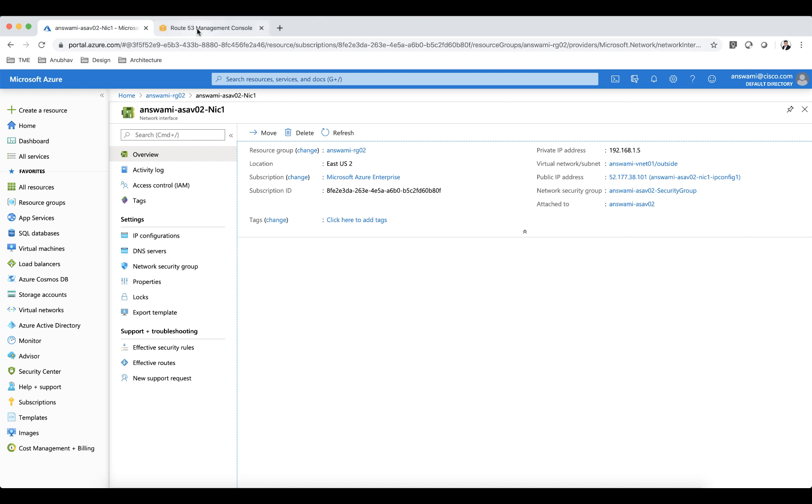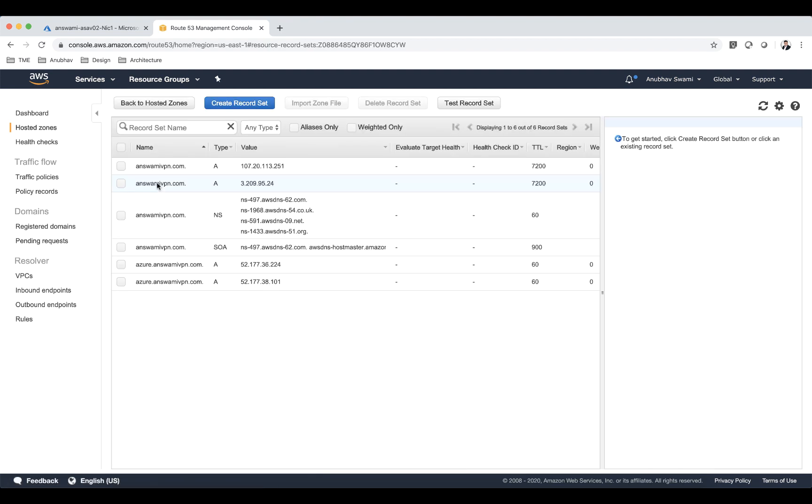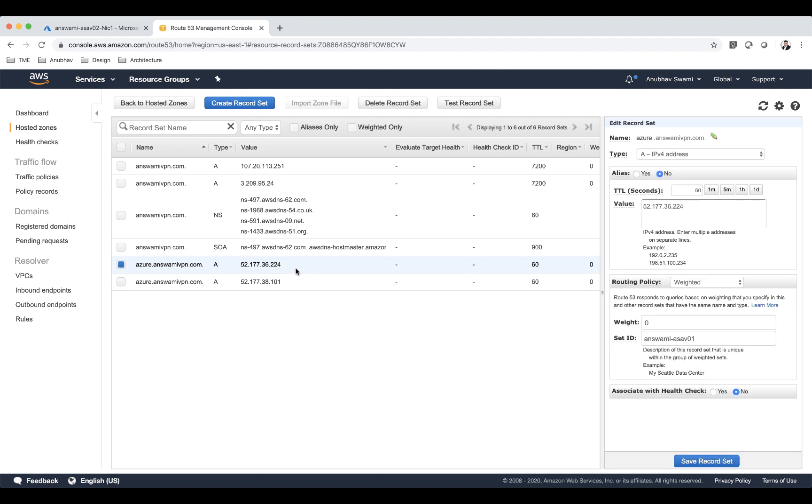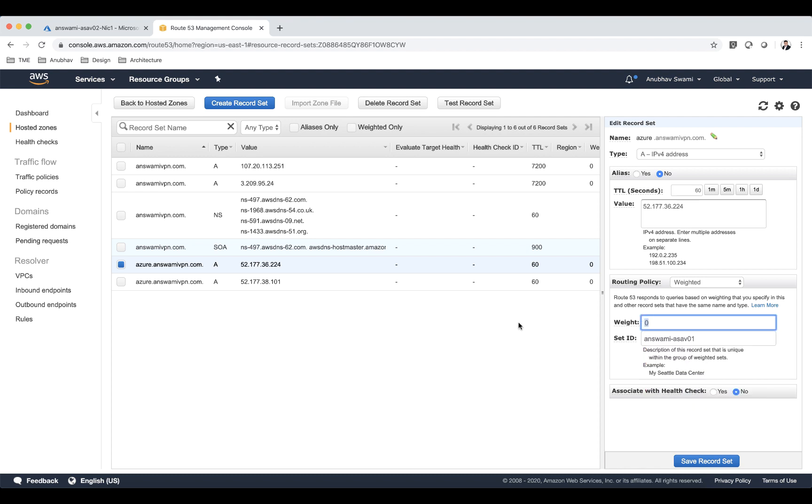Apart from that I have this domain name in Route 53 on AWS. You can use Azure DNS solution as well, but since I already have my domain name I'm using this Route 53. I have created two A records azure.anyconnectvpn.com and this public IP address is the mapped IP address on my ASA 1. The second public IP address is a mapped IP address on ASA 2. If you click here you can look at my weighted average. I'm using weighted routing policy and it is going to distribute load between these two ASAs. I'm using TTL of 60 seconds here.